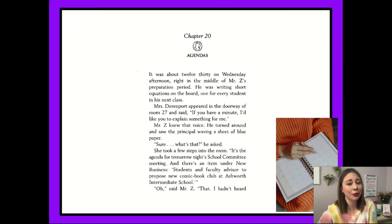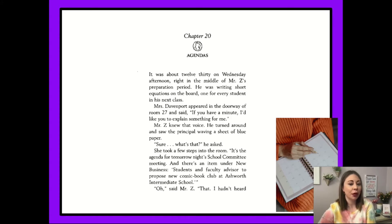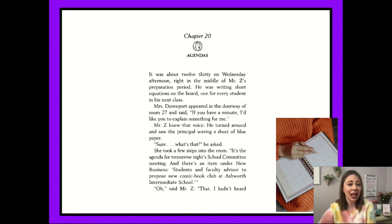We're going to get started right away with reading. Chapter 20 is called 'Agendas' — thinking about a formal list of things to do. It was about 12:30 on Wednesday afternoon, right in the middle of Mr. Z's preparation period. He was writing short equations on the board, one for every student in his next class. Mrs. Davenport appeared in the doorway of room 27 and said, 'If you have a minute, I'd like you to explain something for me.'